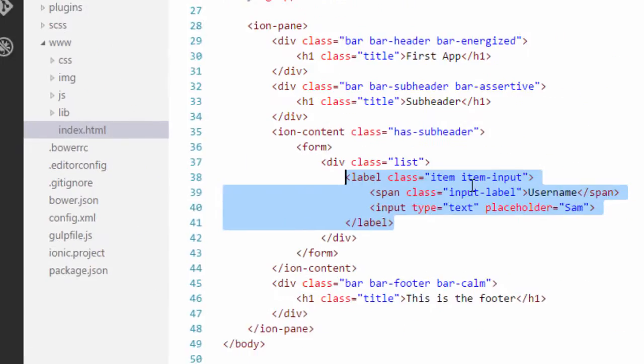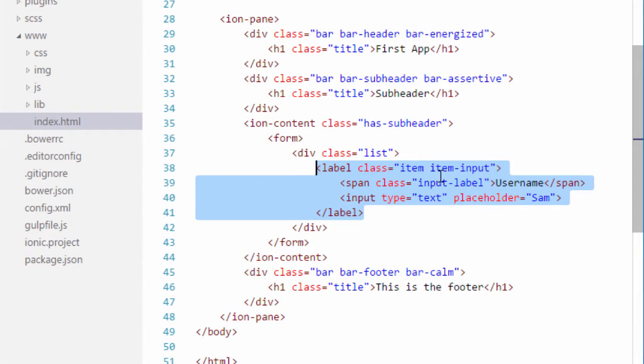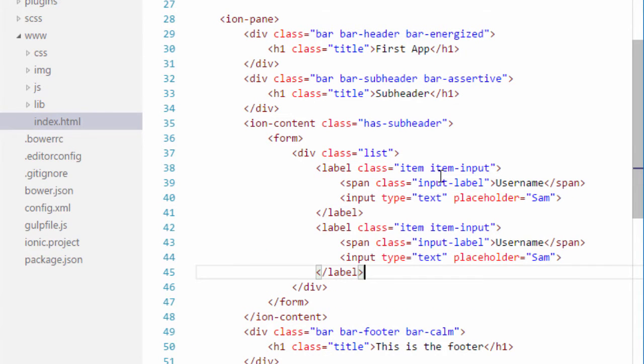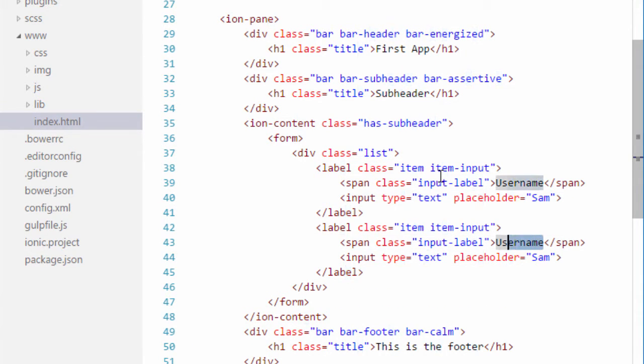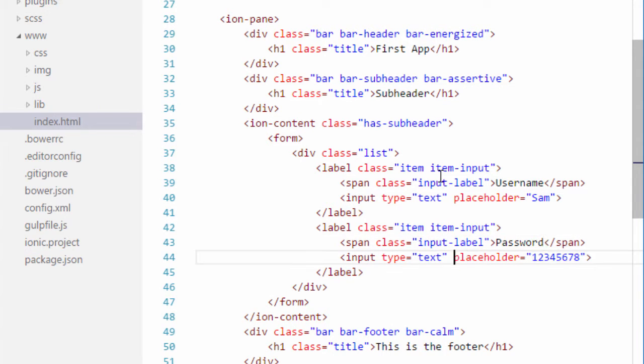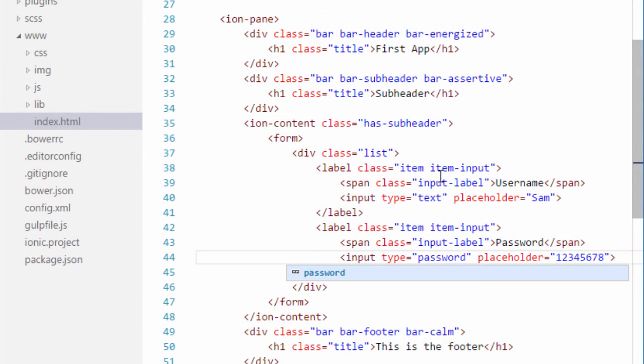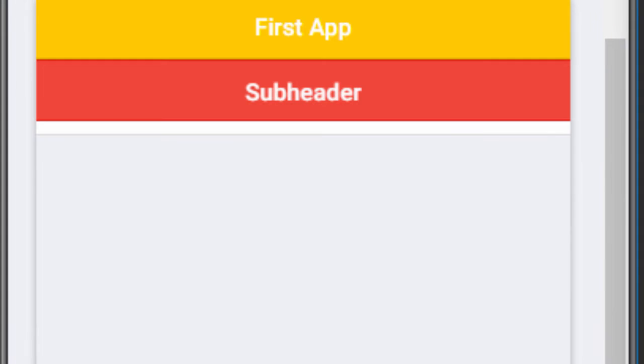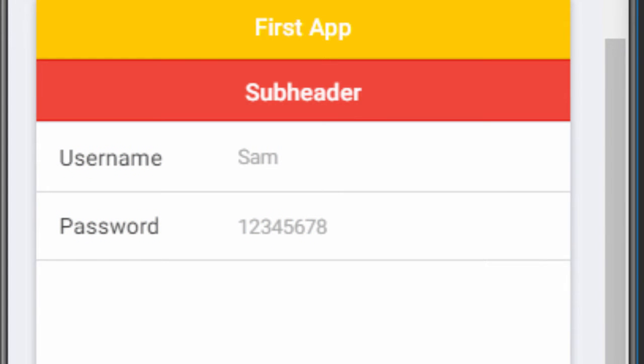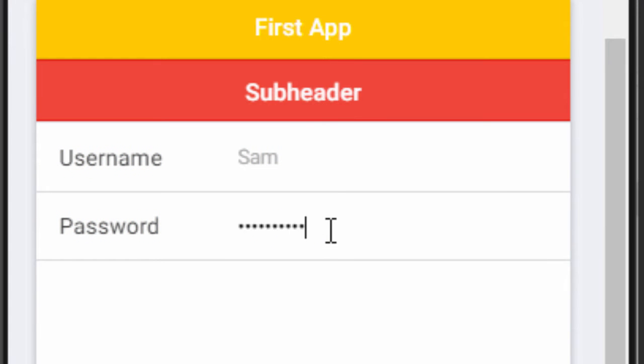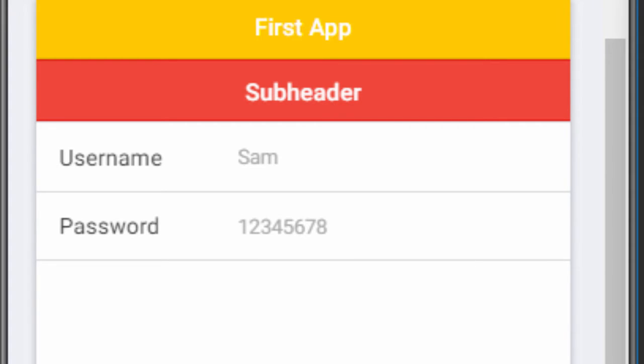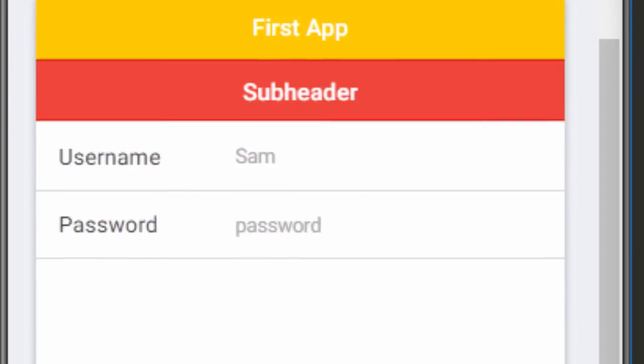Similarly we can define for password. So I will just copy this and paste it and instead of the username label I will have the label as password and the type will be password. I will save it. And now I can type in the password here. You can just remove the placeholder if you want. You can do it however you like.